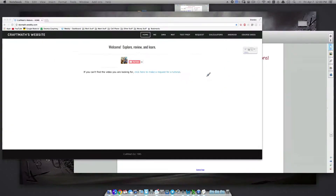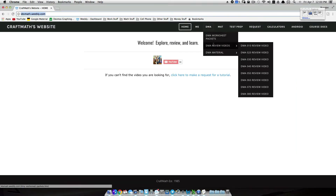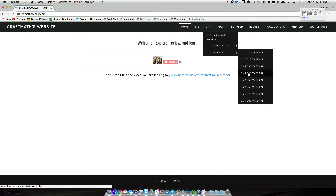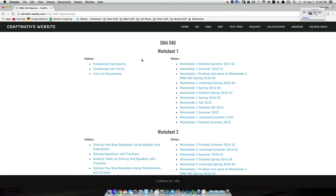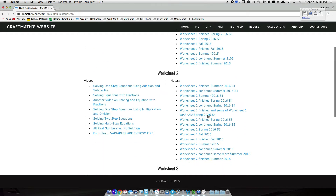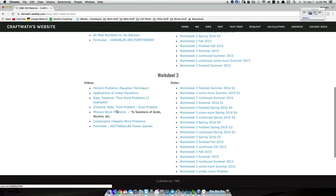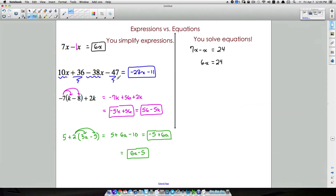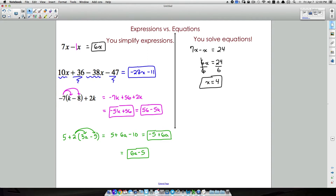I'm assuming you've had some exposure to equations. Also check out my website idomath.weebly.com under DMA 40 material — that's an entire course on expressions, equations, and inequalities. But now solving: we divide both sides by 6 because 6 times something gives us 24. That gives us x equals 4, which is our solution to the equation.